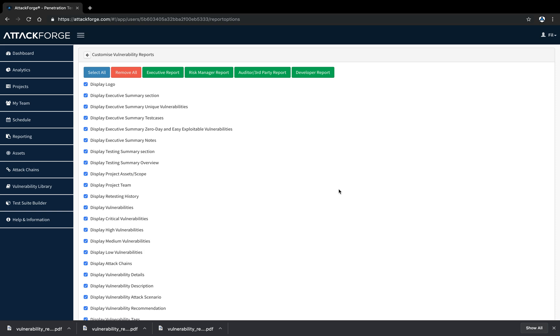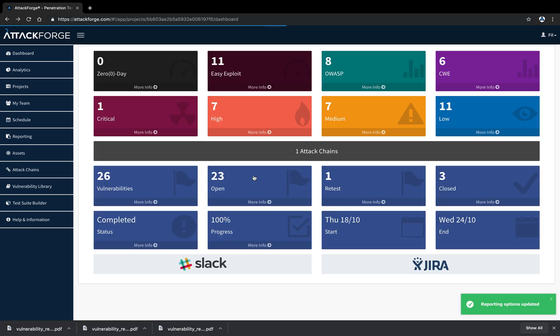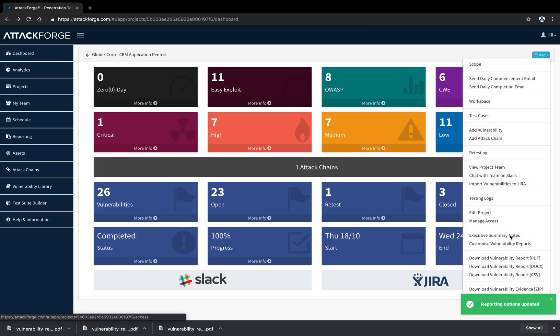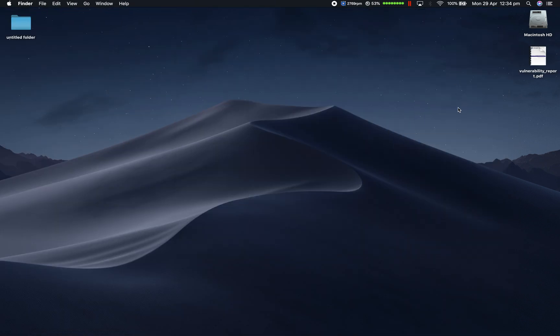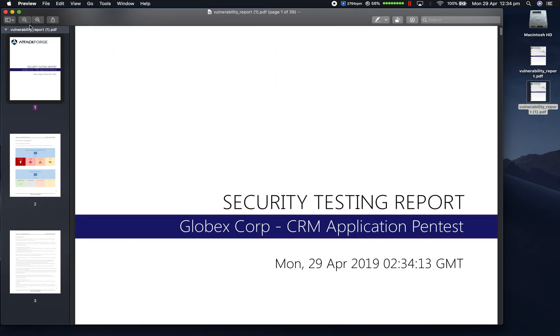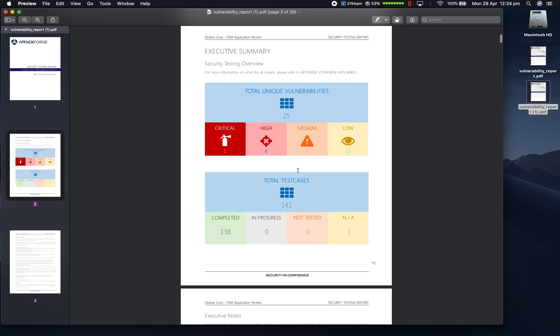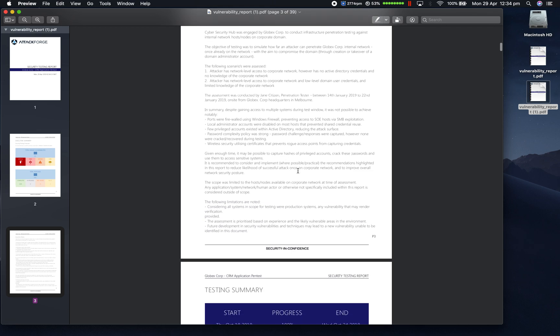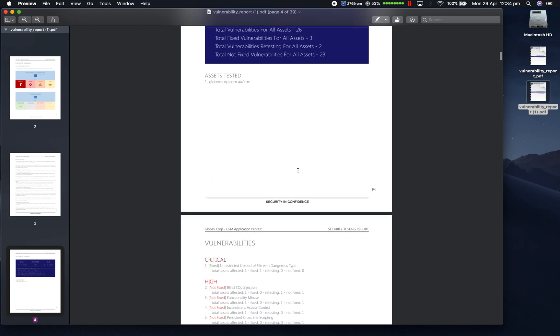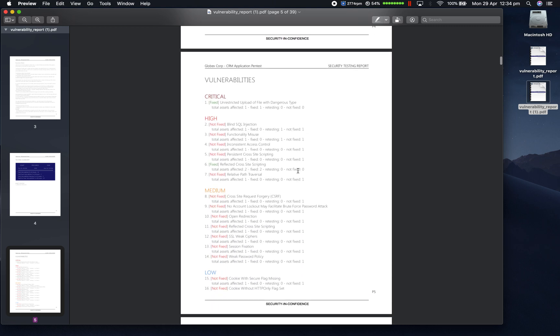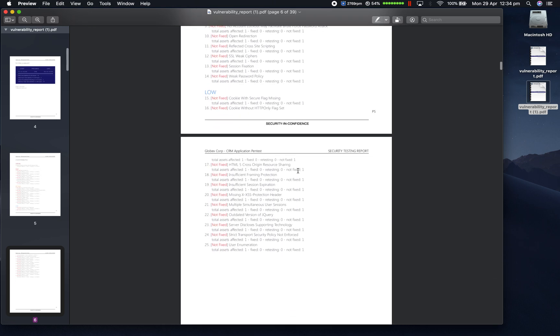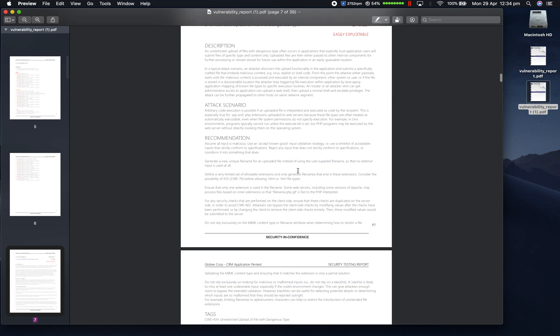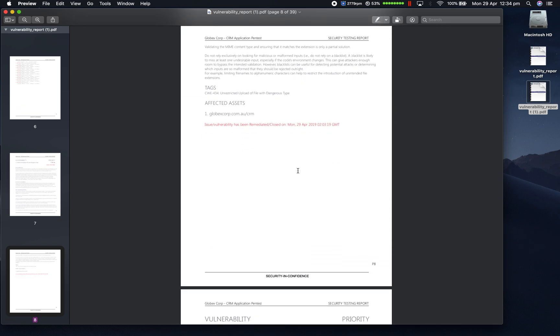Now we're going to download an auditor or third party report. For auditors or third parties, we typically only need to show them what was tested, how many issues were discovered, and whether they've been fixed or not. So this report removes any specific details you would not normally share with third parties. This includes proof of concepts, screenshots, and specific vulnerability details.